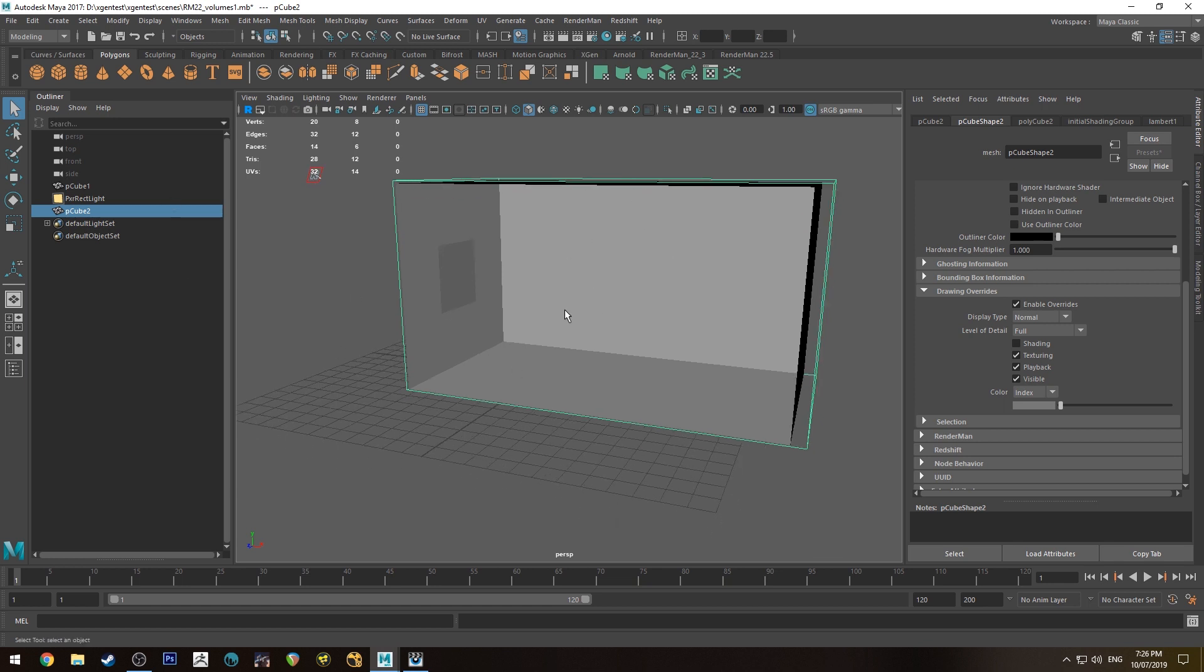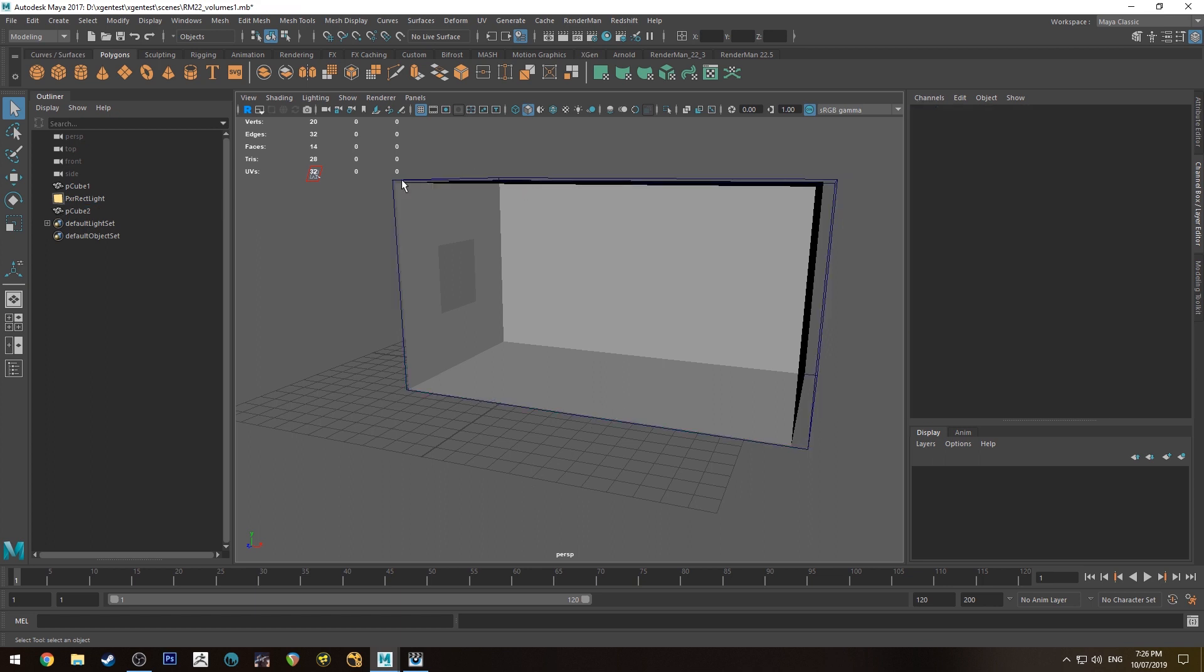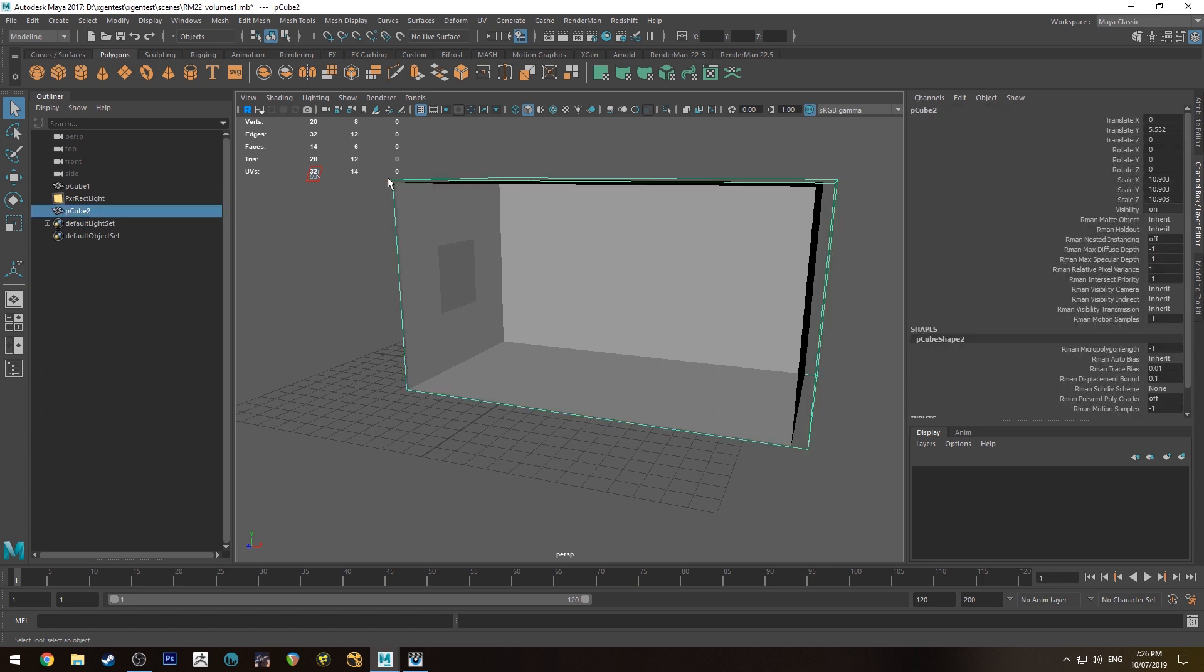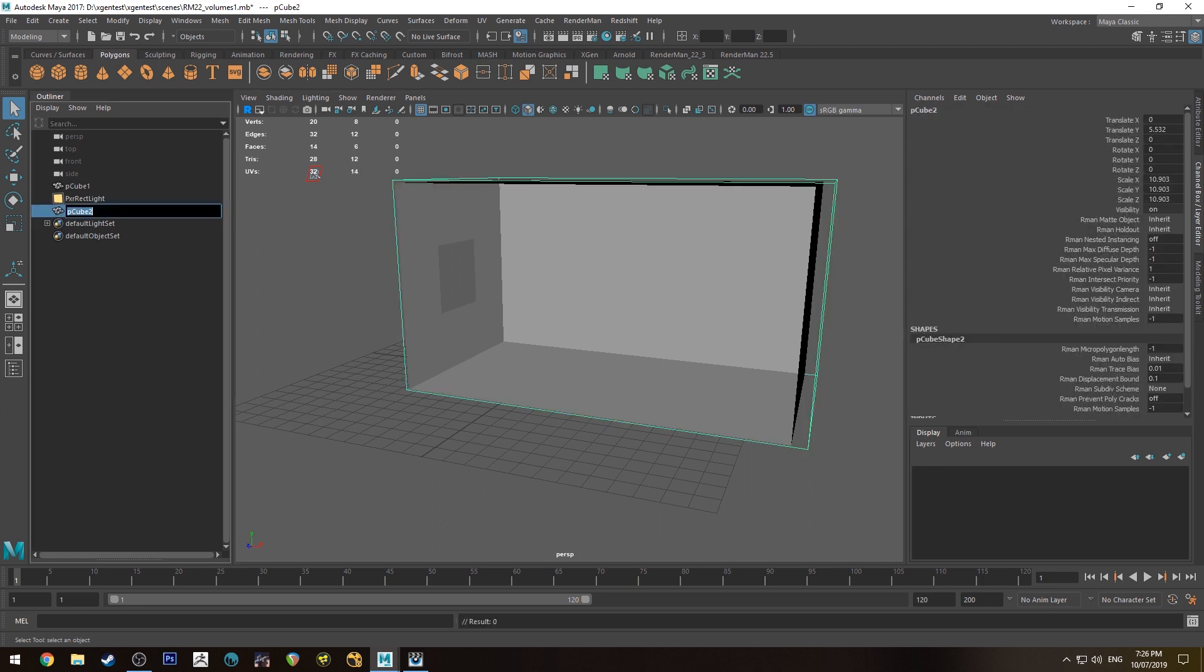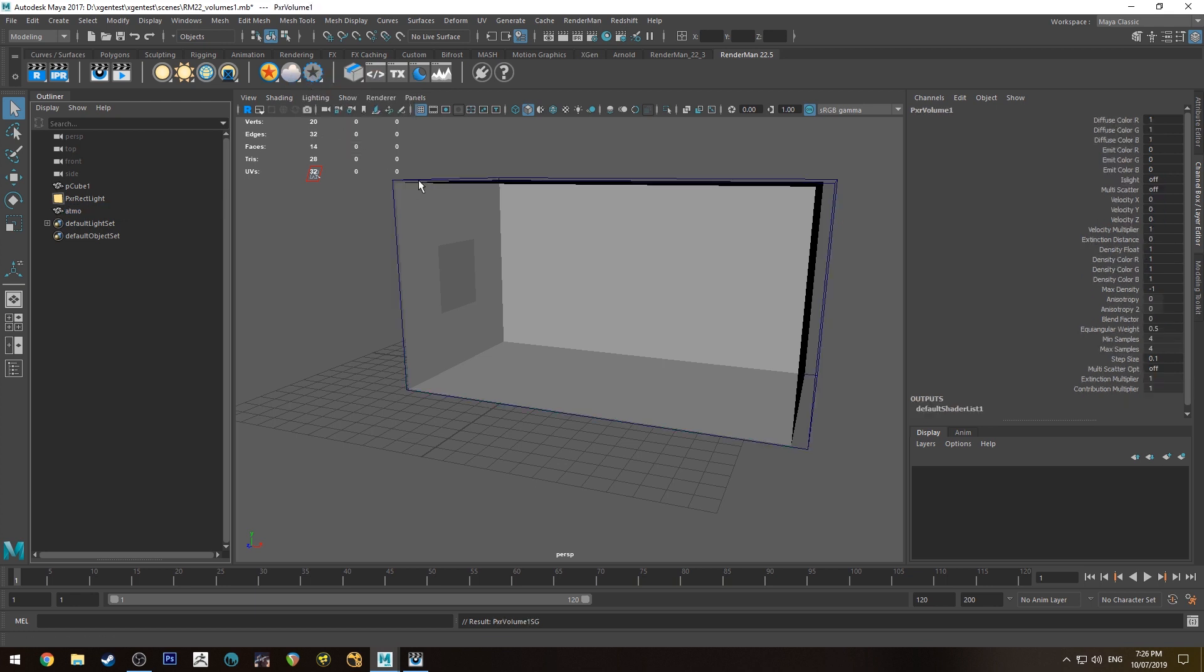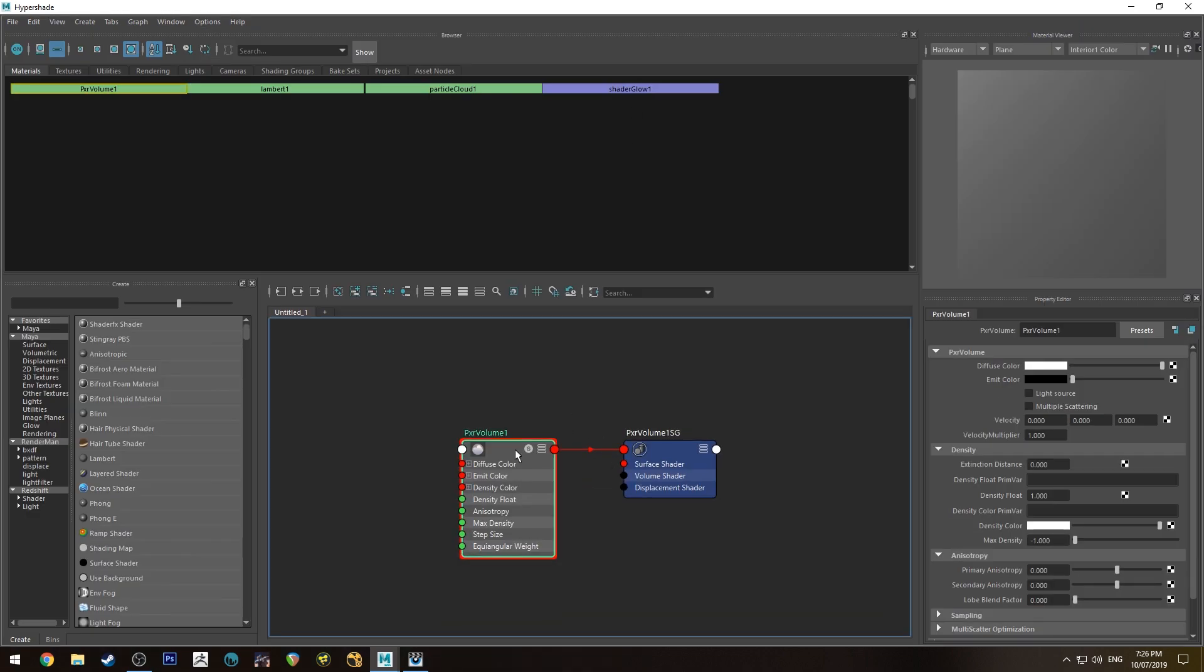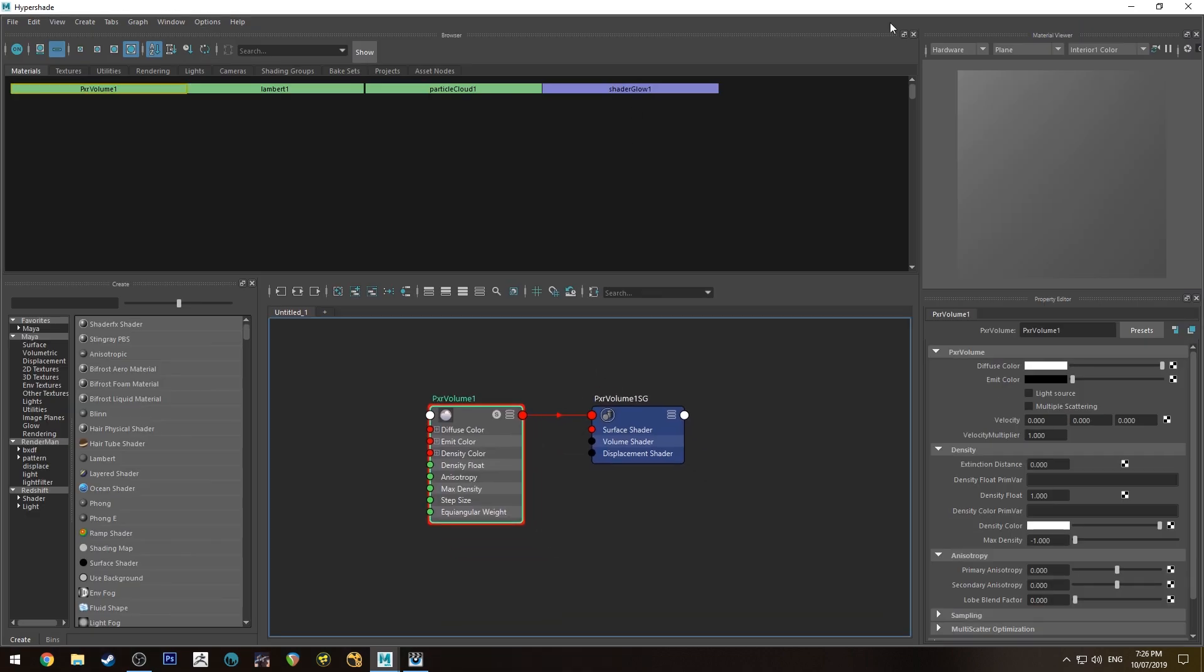It just makes it easier to handle rather than just chucking it in. I mean you could just chuck it into a layer if you want and lock it but this is quicker obviously. So what we're going to do is select our cube. I'll just call this Atmo and we'll go over to the Renderman tab. And here we've got Create PXR Volume if you right click on that. So you can just click that there and in the Hypershade Editor you'll get a pixel volume.